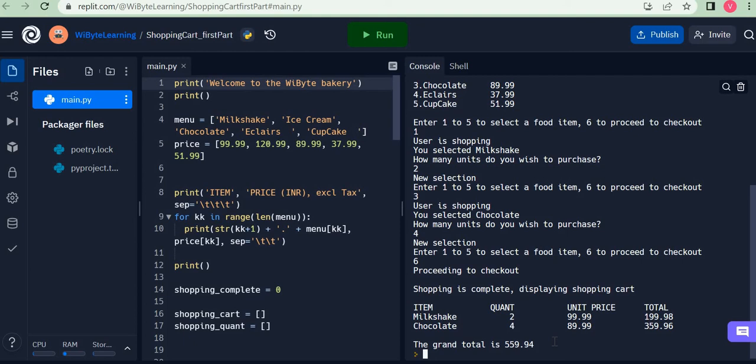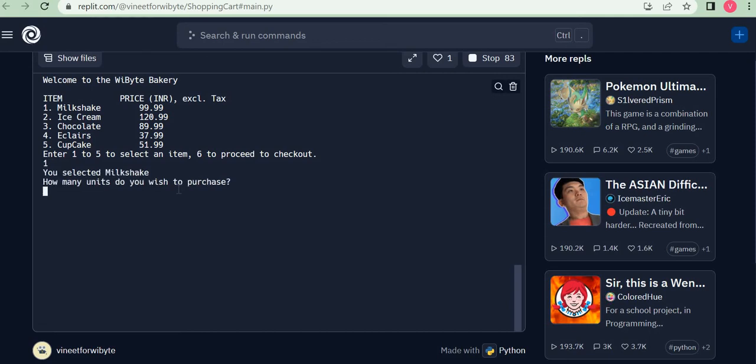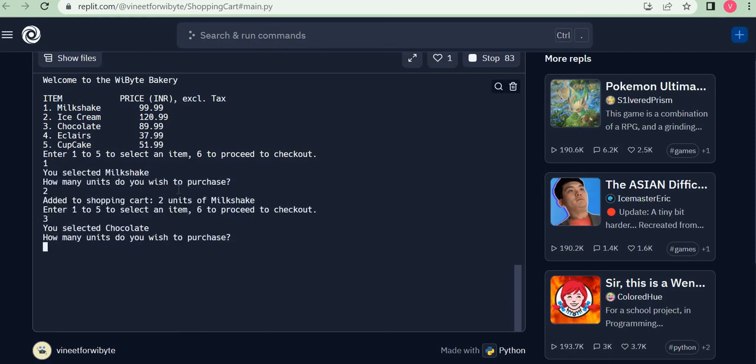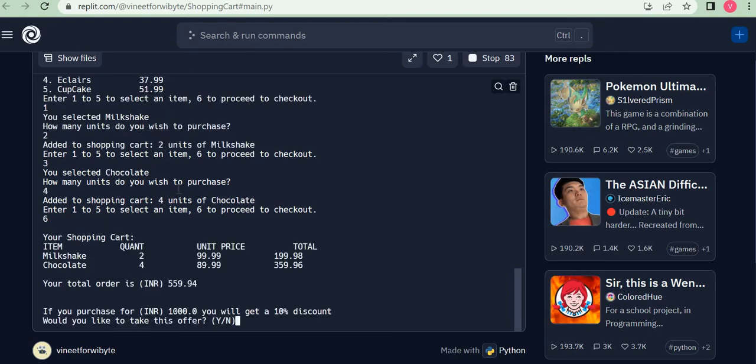Let's also see how that project might start looking once I do that. So, for example, the same situation here: I say one, then I say two units; I say three, which is chocolate, I say four units. Now I say proceed to checkout. This time, notice it says that your total order is 559.94. However, if you purchase for 1000 rupees, you are going to get a 10% discount. Would you like to take this offer? We hope users will. So I'm going to say yes.